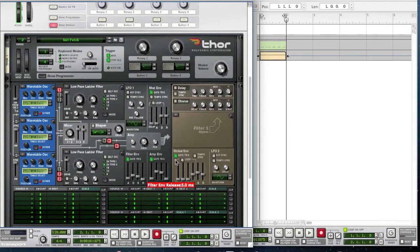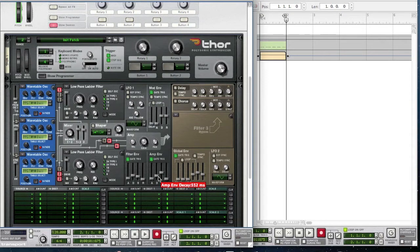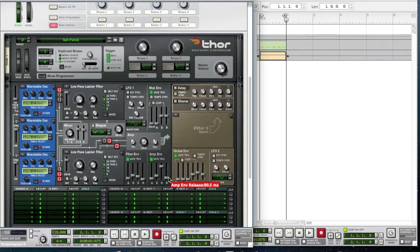For the amp envelope, bring the attack to 1.2 milliseconds, bring the decay to 552 milliseconds, the sustain to minus 4.5 decibels, and bring the release slightly up to 90.5 milliseconds.